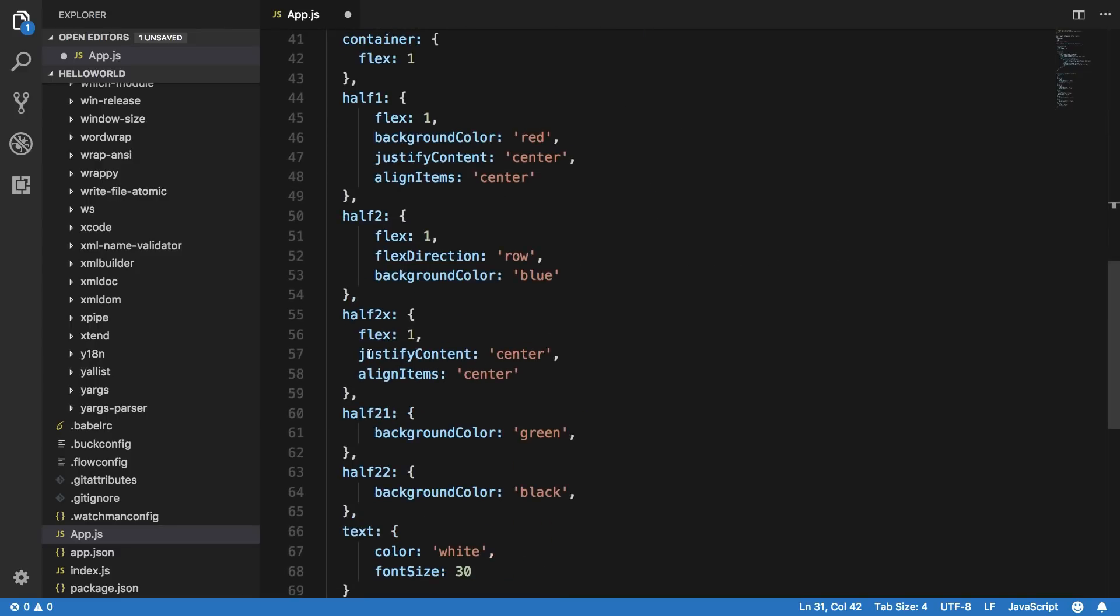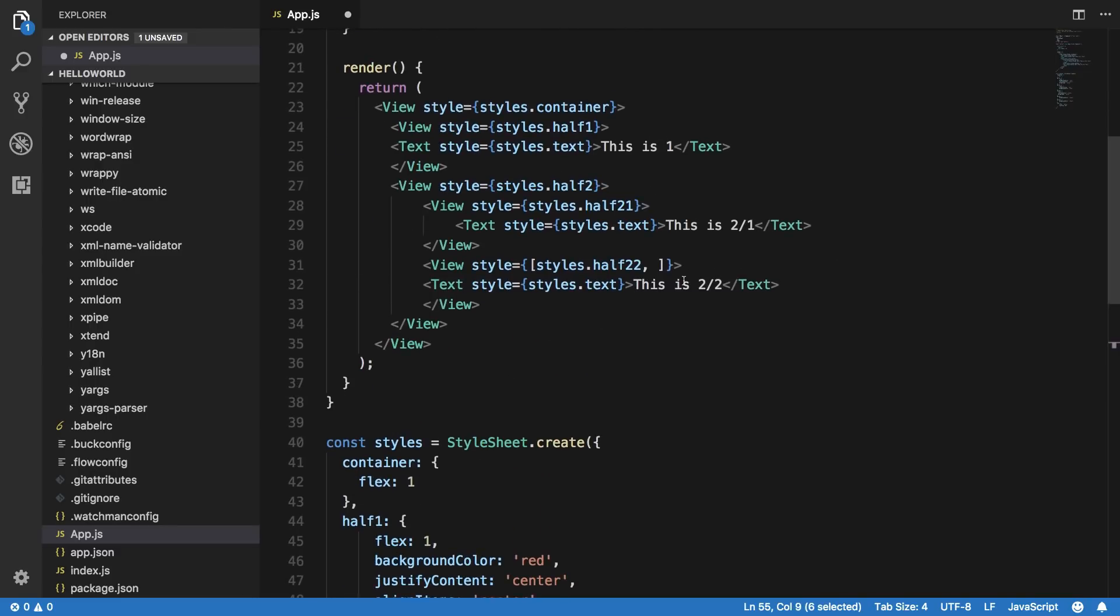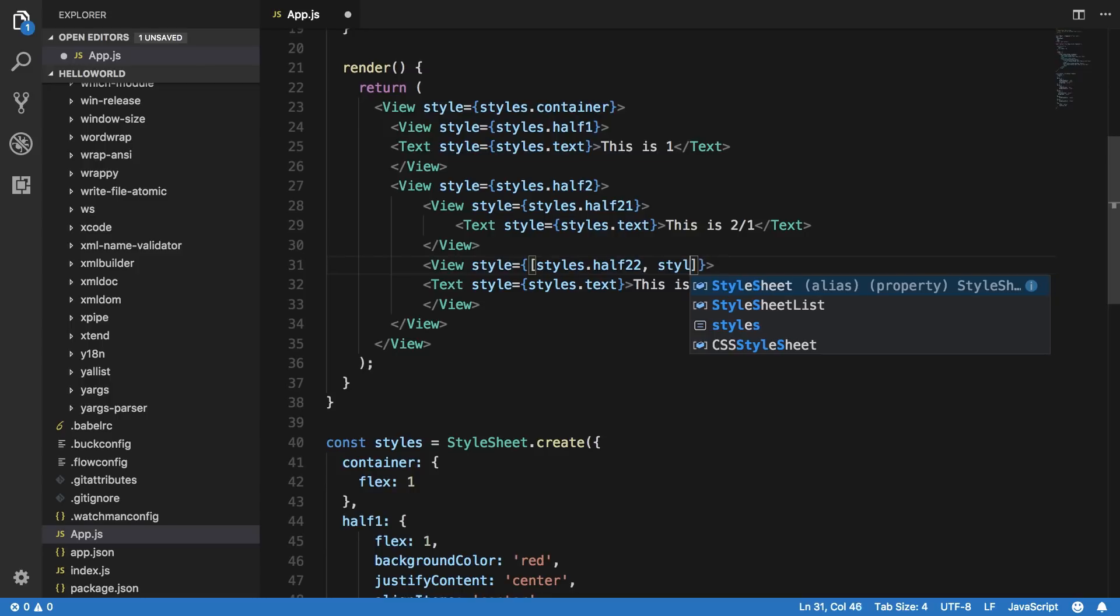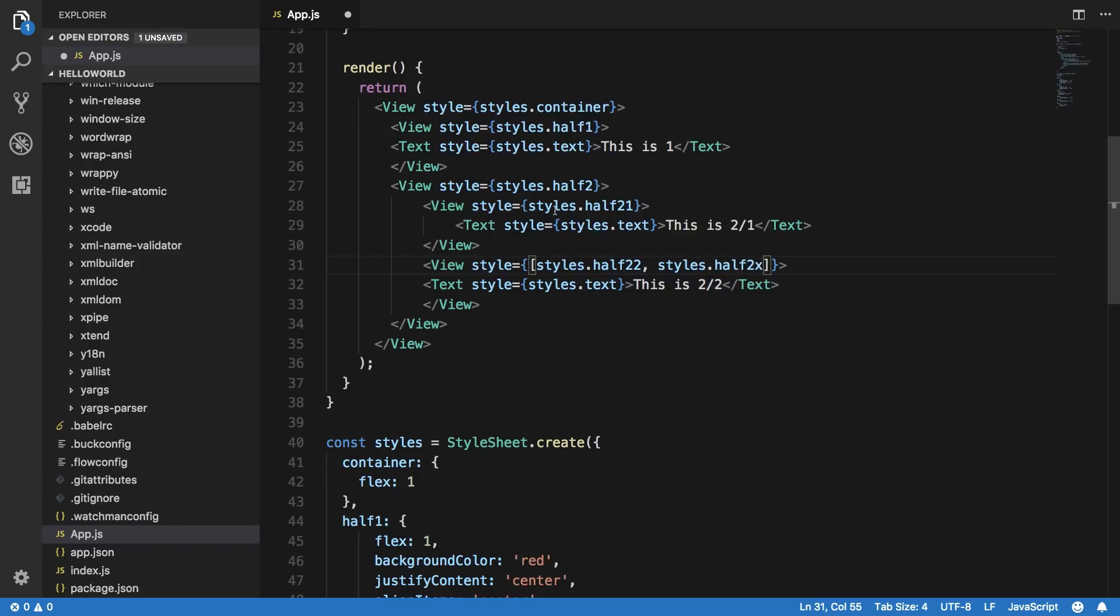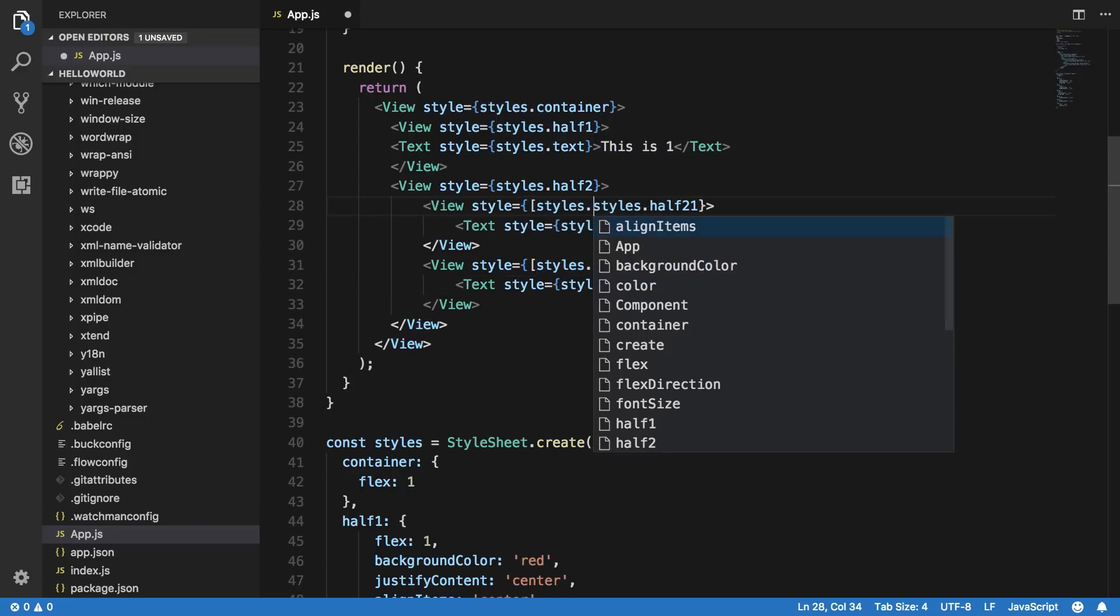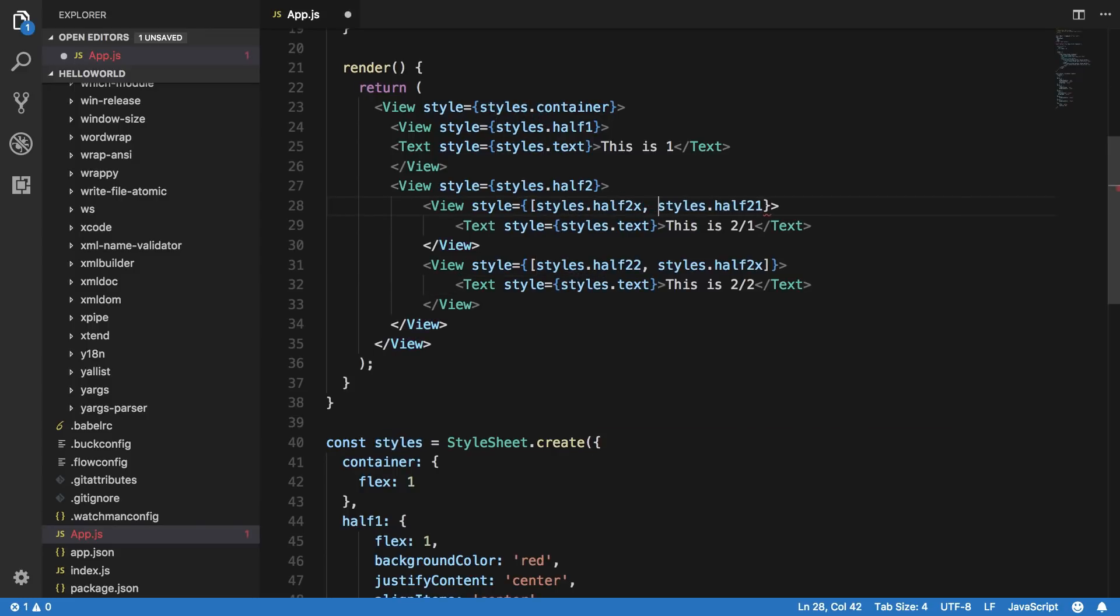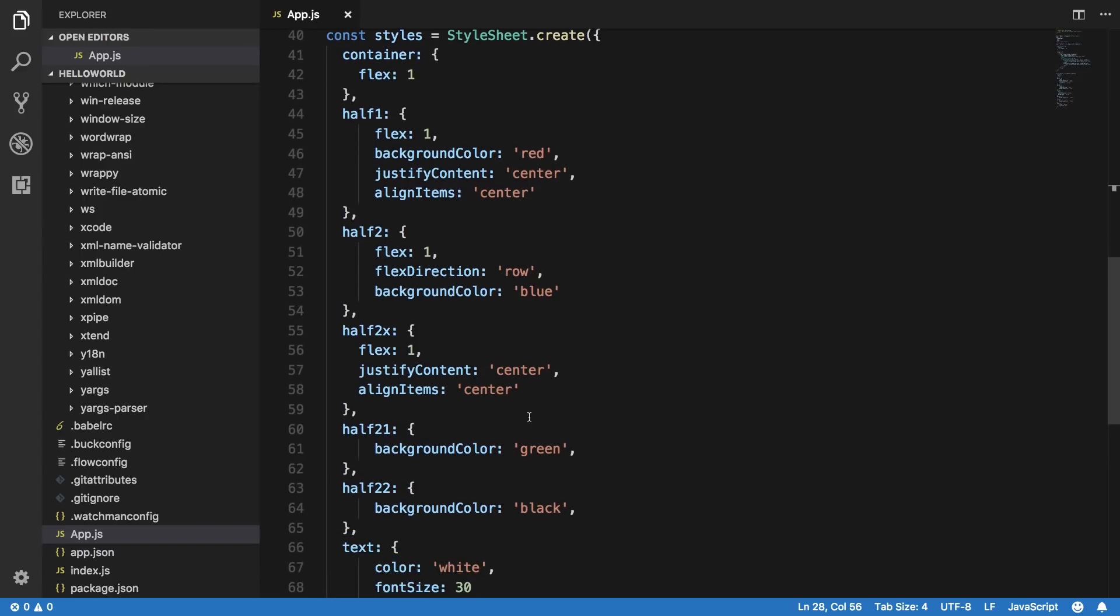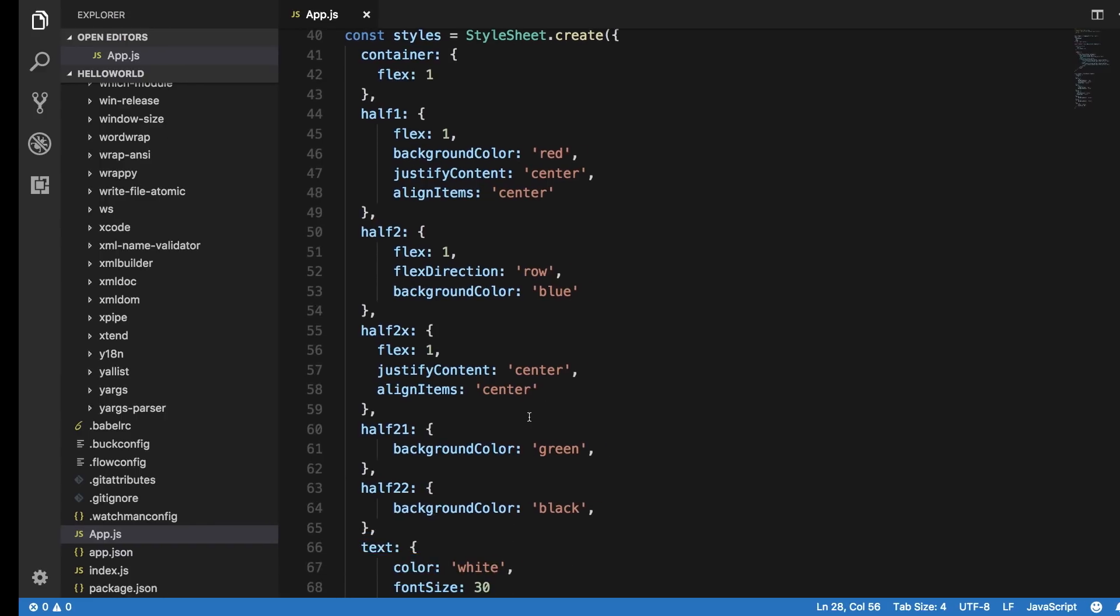So I'm going to supply it half two X right here, I'm going to say styles dot half two X. And similarly here styles dot half two X. And right now it does not really matter because the properties do not overlap each other, so the precedence does not really matter here.